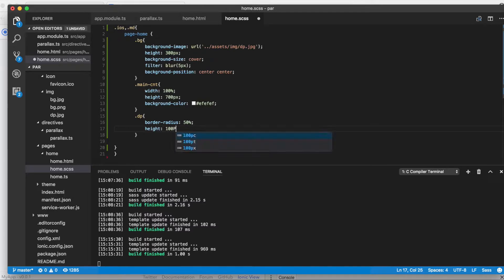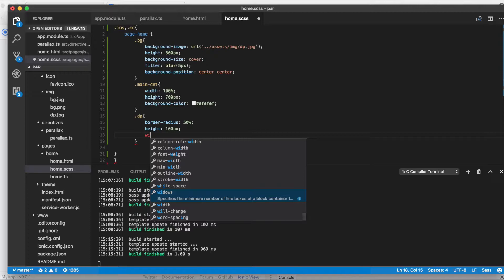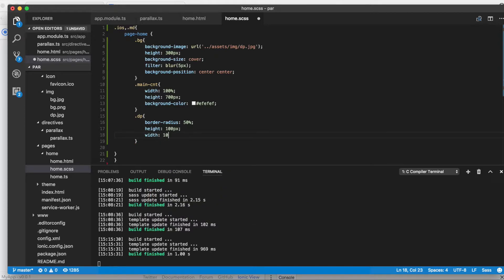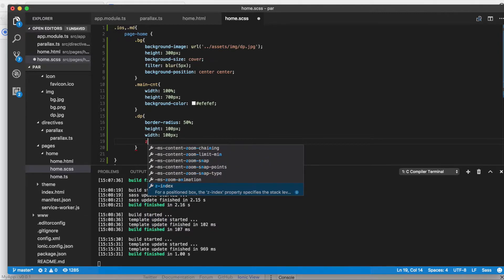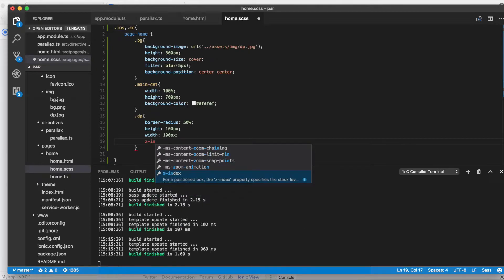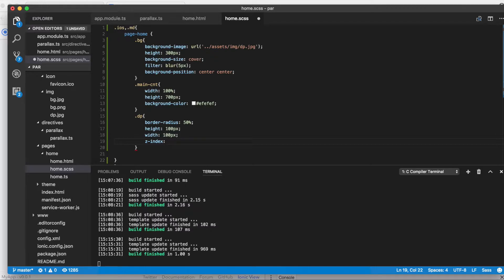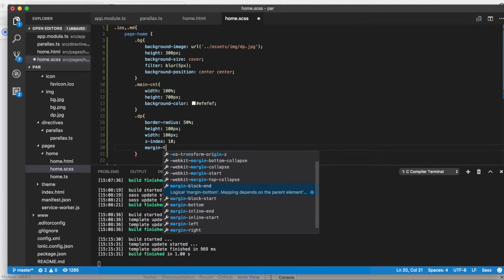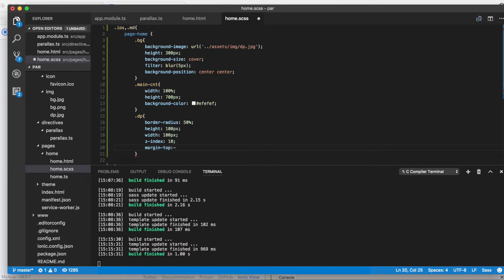The height should be 100 pixels, and in the same way the width should be 100%. I'll provide a z-index of 10, and the margin-top should be minus 70 pixels. The position should be relative.